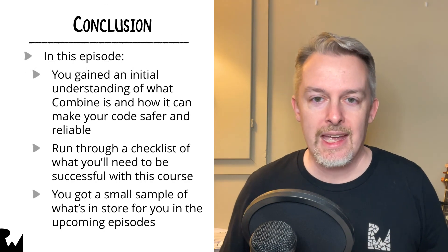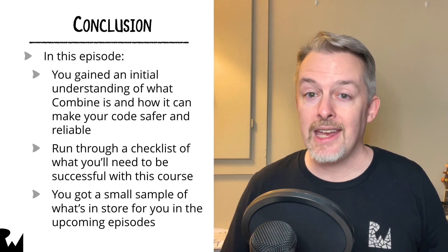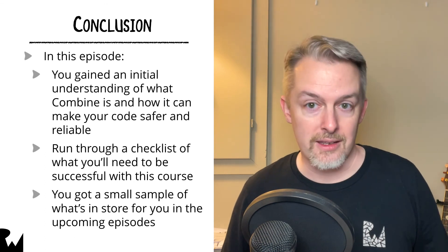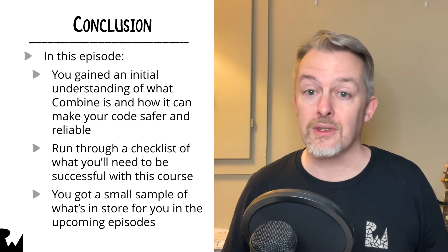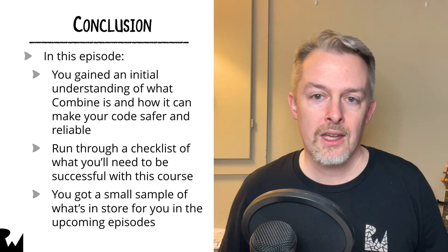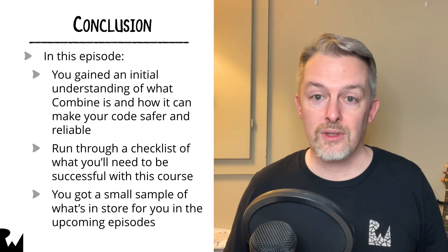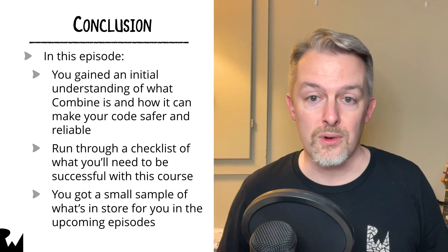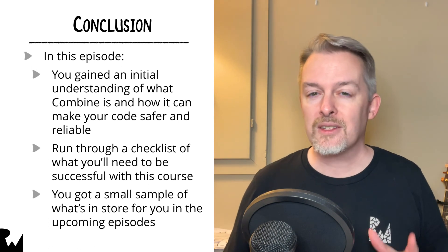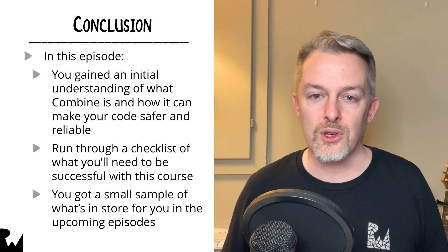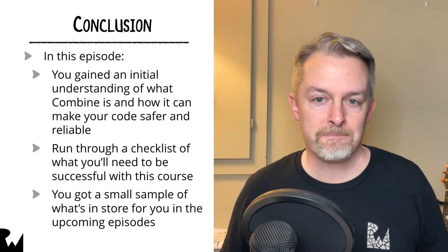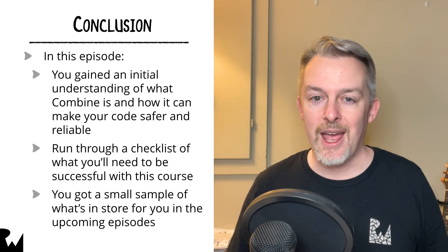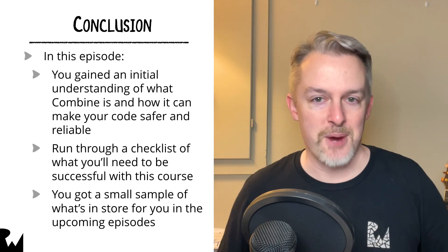Okay, let's recap. In this episode, you've gained an initial understanding of what Combine is and how it can help make your code safer and more reliable. Run through the checklist of what you'll need to be successful with this course, and you've gotten a small sample of what's in store for you in the upcoming episodes. Hopefully, you're excited and ready for more. Here we go.